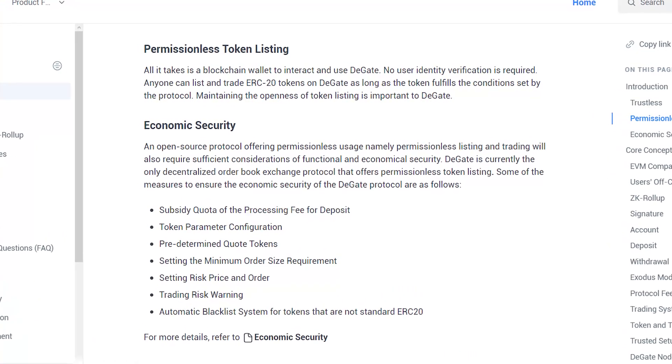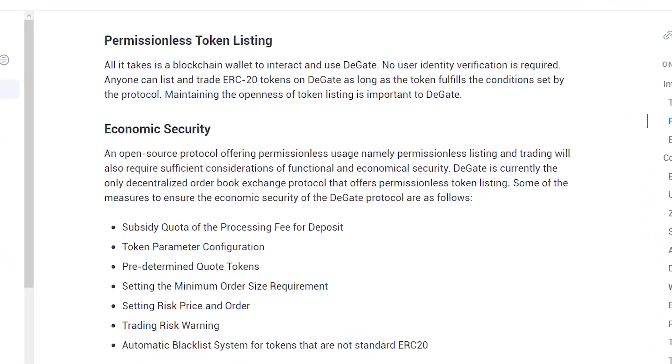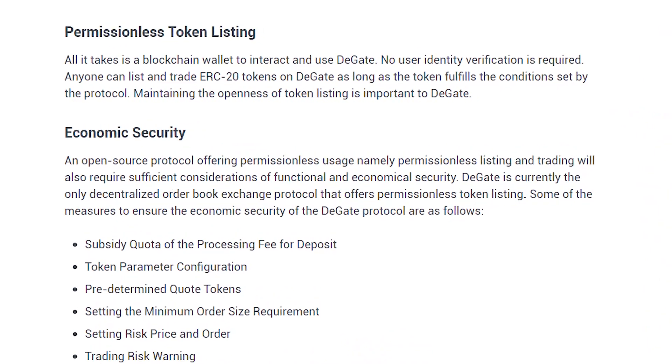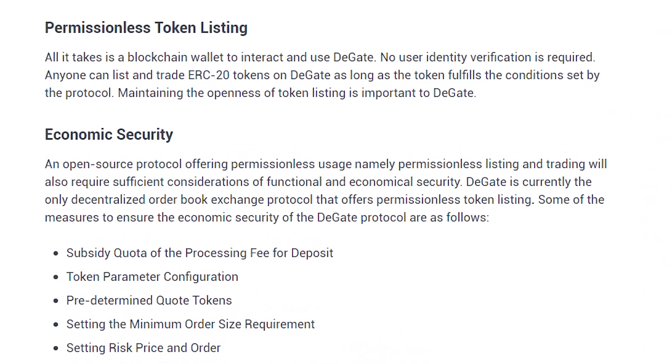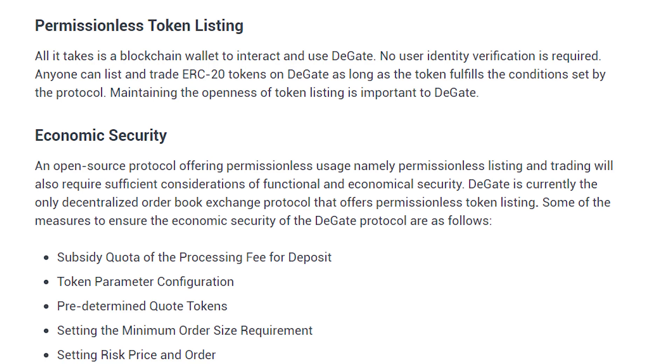However, not every ERC-20 token will be listed. To safeguard the users, the DeGate DAO scrutinizes tokens that may pose threats such as having backdoors or rebate tokens. DeGate uses a rigorous mechanism to ensure economic security on the protocol.